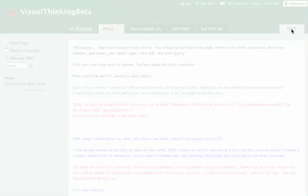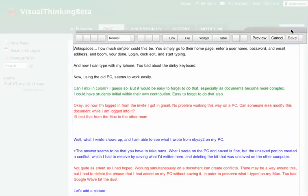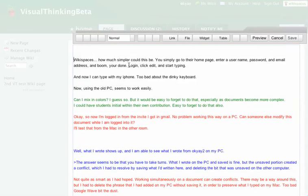So here, click edit. Notice the screen background goes pale. And then I'll just type something.